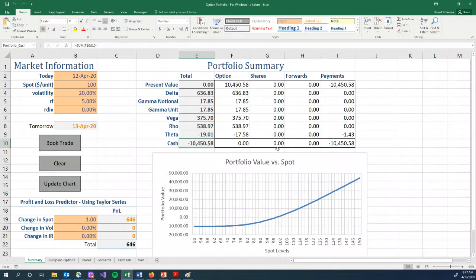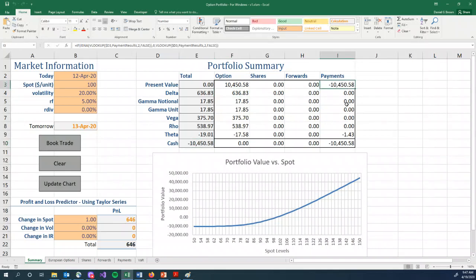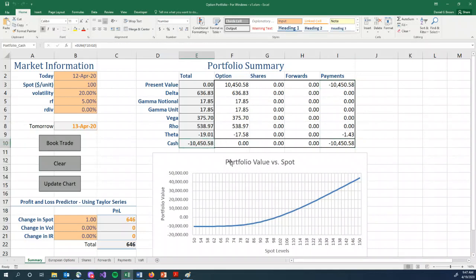Now, if we look down at this cash, remember we had to pay $10,450.58. We have a negative $10,458 in cash, giving us negative $10,458.58 in cash on the spreadsheet, meaning we need to borrow some money in order to make this portfolio really work.